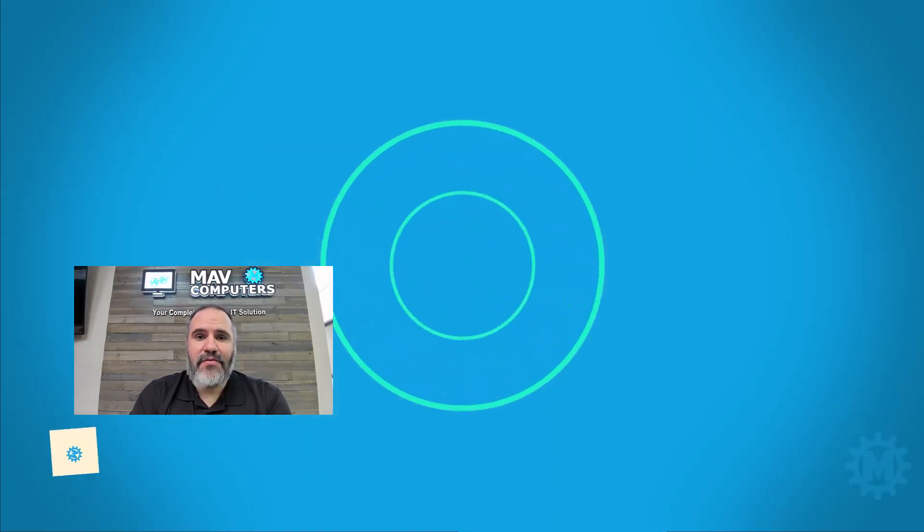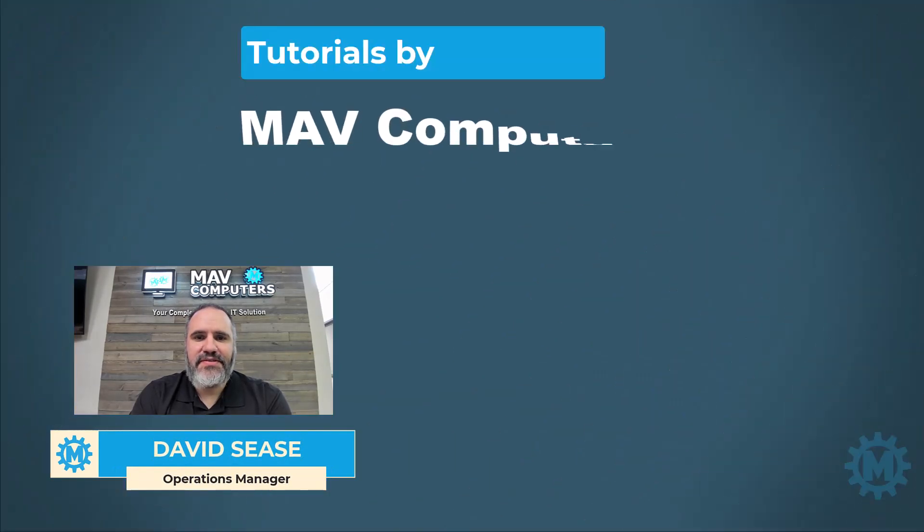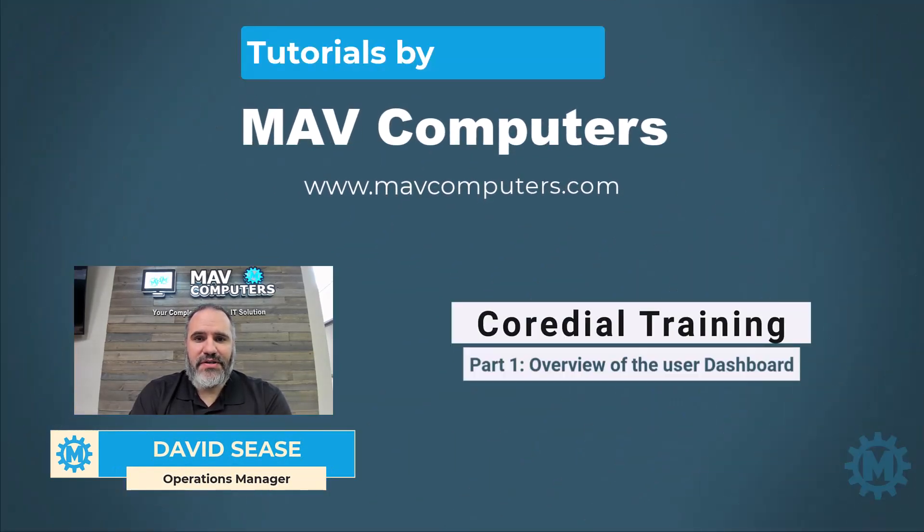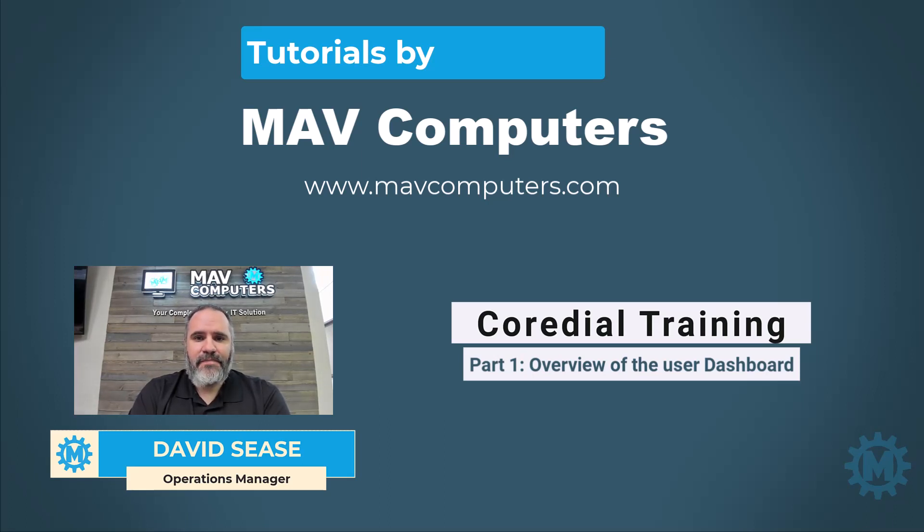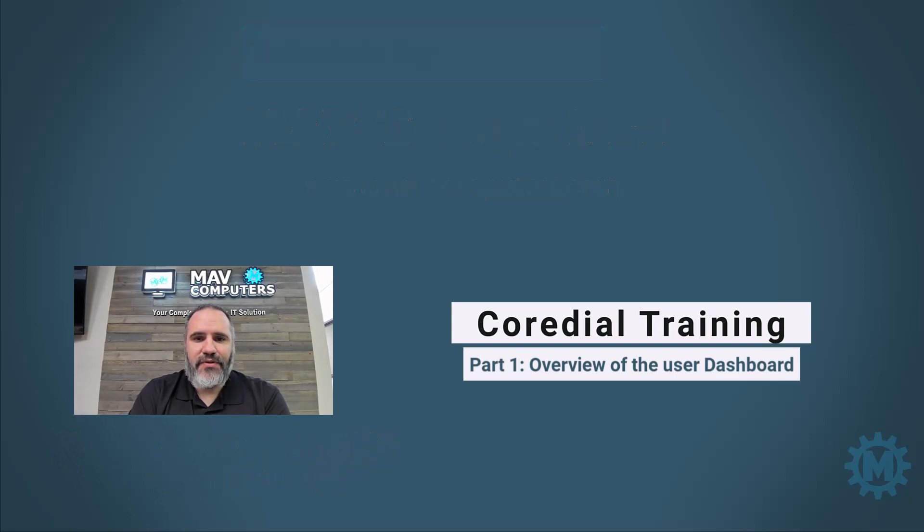Hi, welcome back to another MAV Computers tutorial. My name is David Cease and I'm going to walk you through this process. Today, we're going to be working with VoIP options. Please follow along. There's going to be several videos and topics that we cover. If you have any questions, please post below and we'll be glad to answer them.